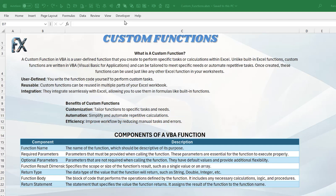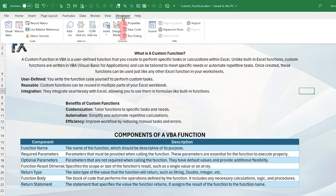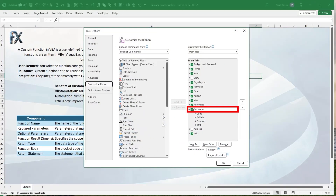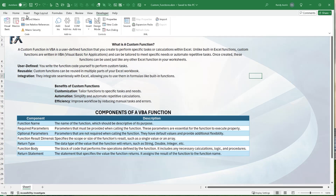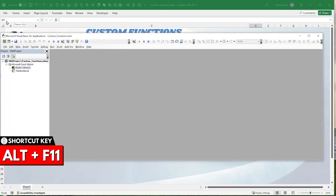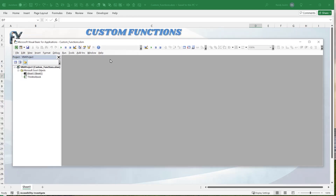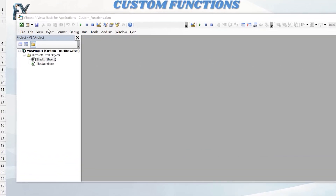We're going to write our first custom function, so we need to get into VBA — Visual Basic for Applications. To do that, go to the Developer tab. If you don't see it, right-click on any menu, click Customize Ribbon, and make sure the Developer tab is selected. Once in the Developer tab, go into Visual Basic, or use the shortcut Alt+F11. You'll open the VBA editor. We want to write that custom function inside a module.